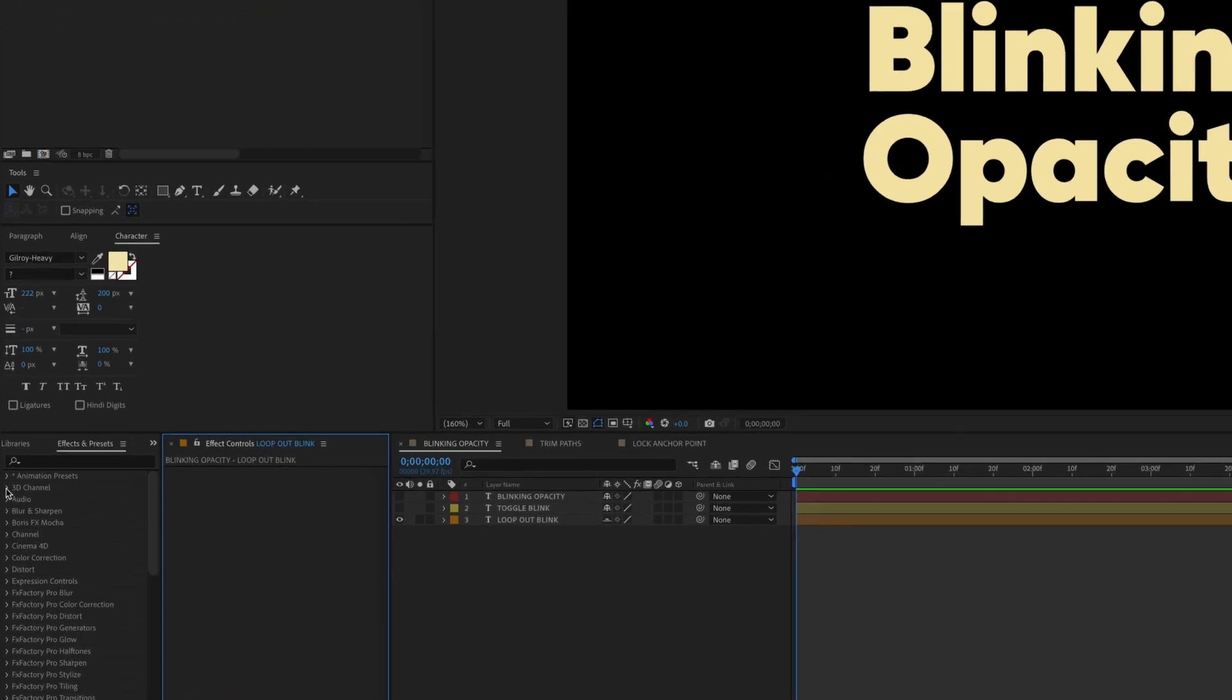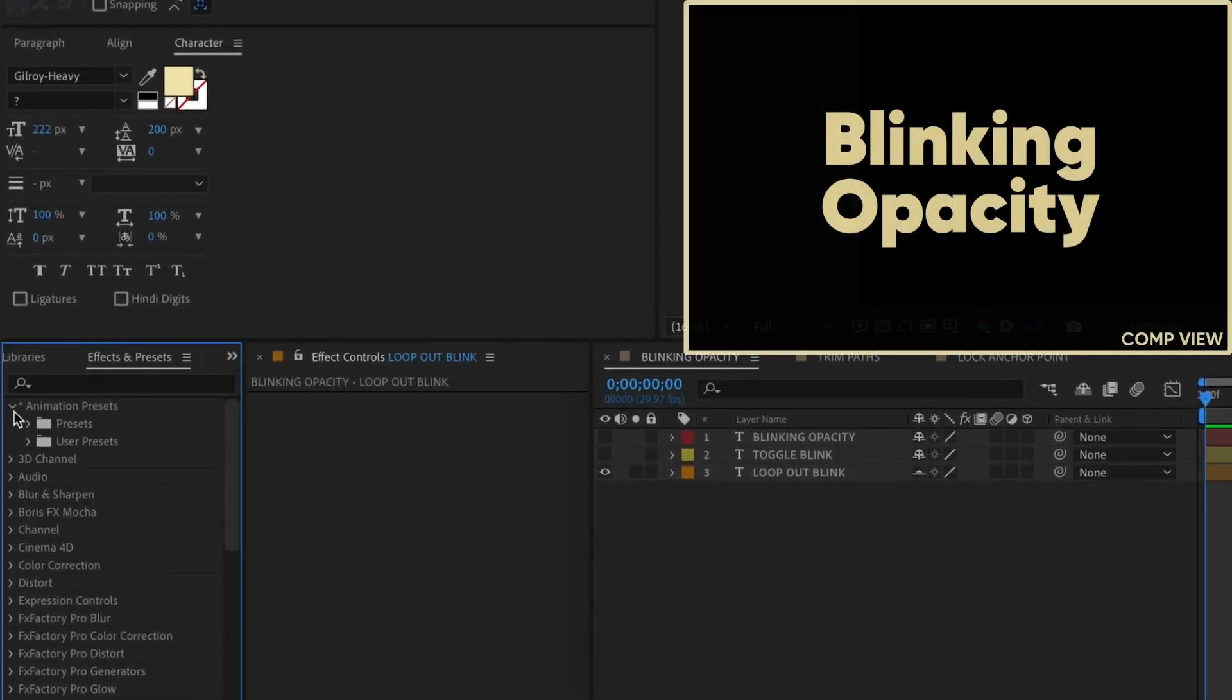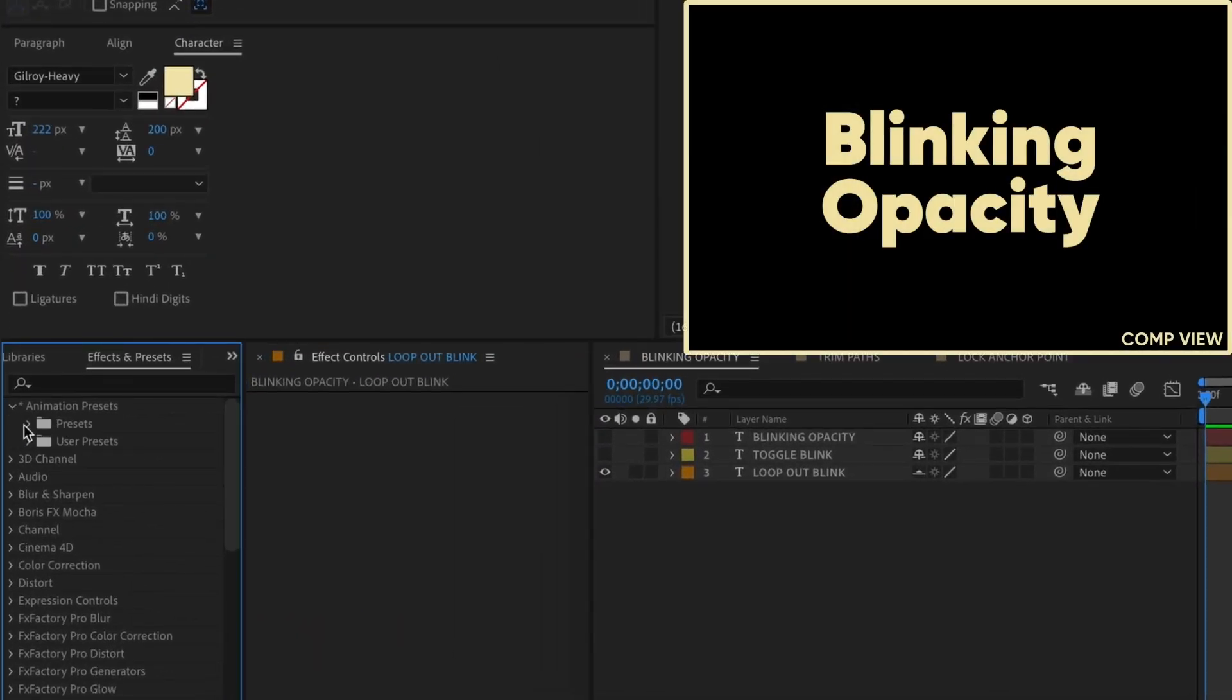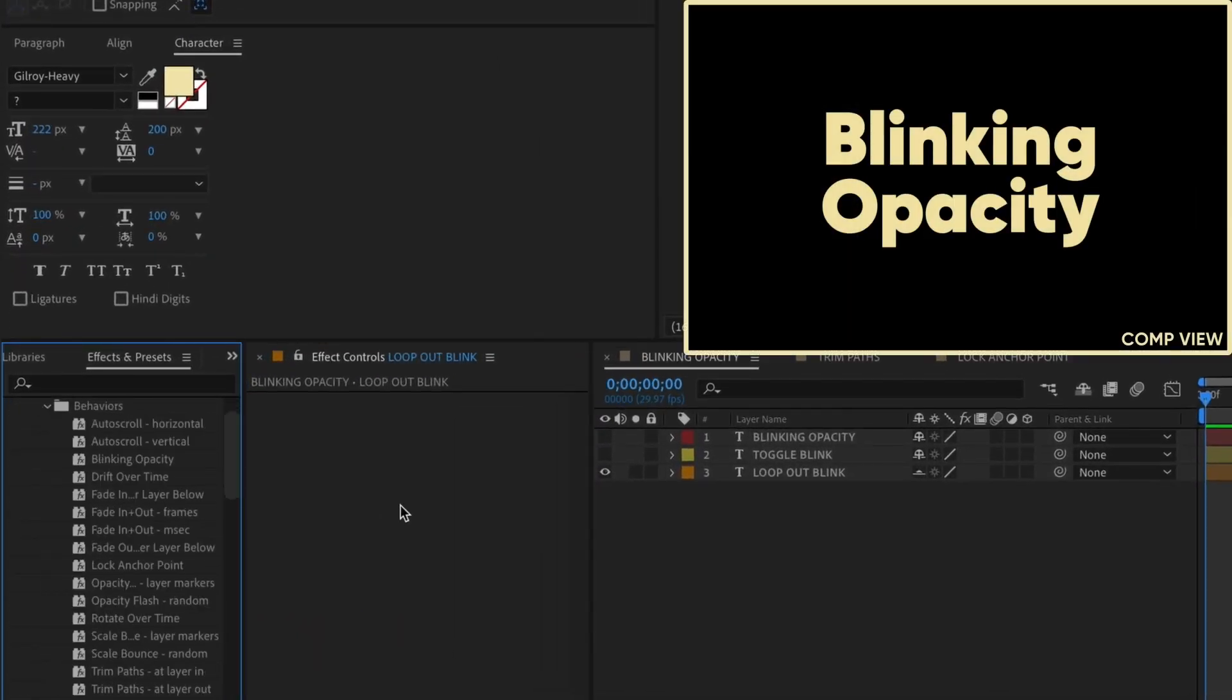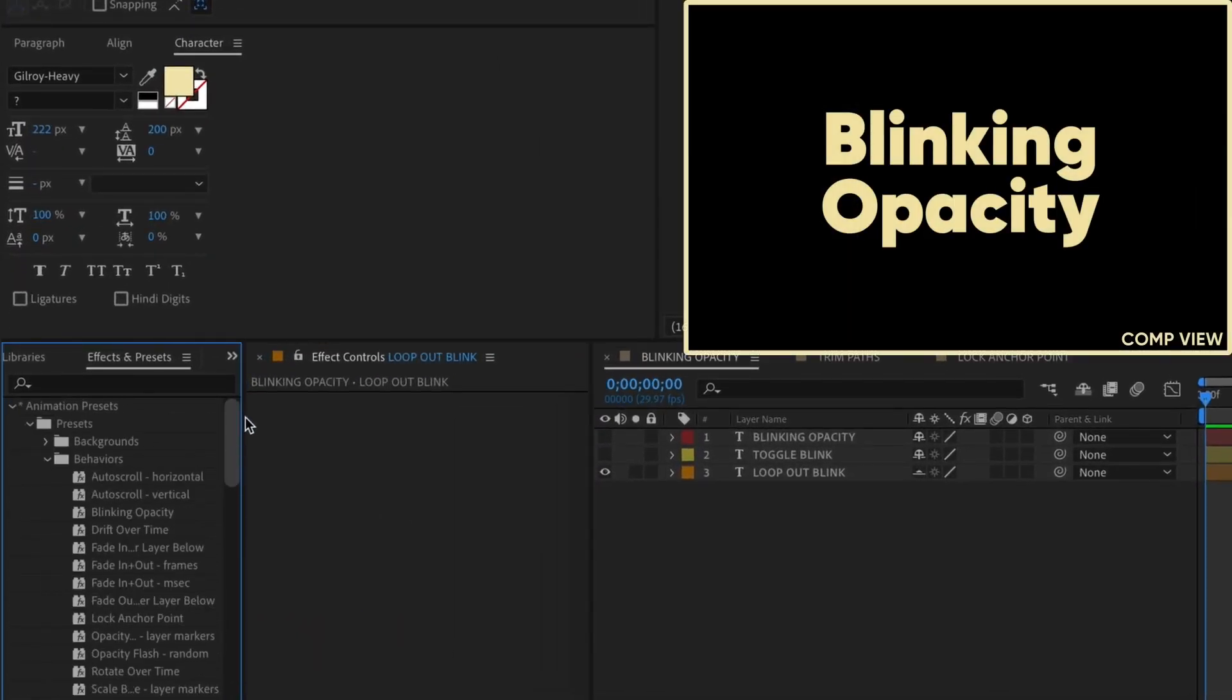Okay, so these new updates can be found in your Effects and Presets folder, Animation Presets, Presets, Behaviors.